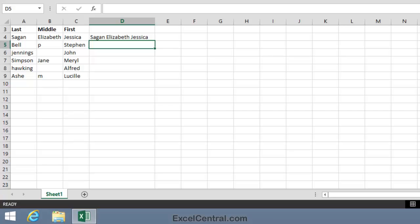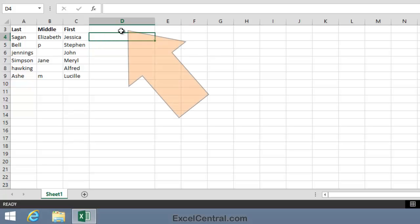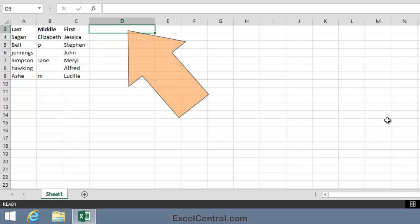This type of concatenation is very simple and Flash Fill finds it very easy to perform. But we're going to push Flash Fill to the very limits of its power in this lesson by giving it a problem to solve that seems at first to be almost insolvable. Let's delete Sagan Elizabeth Jessica from this cell, and in cell D3 we'll type the header Formatted Name.